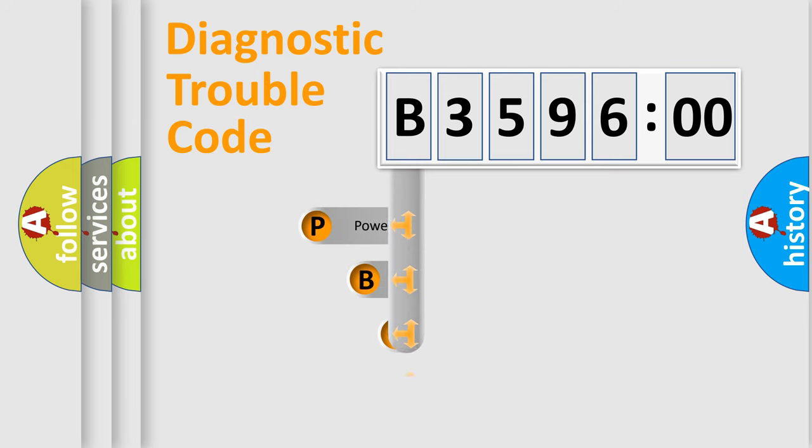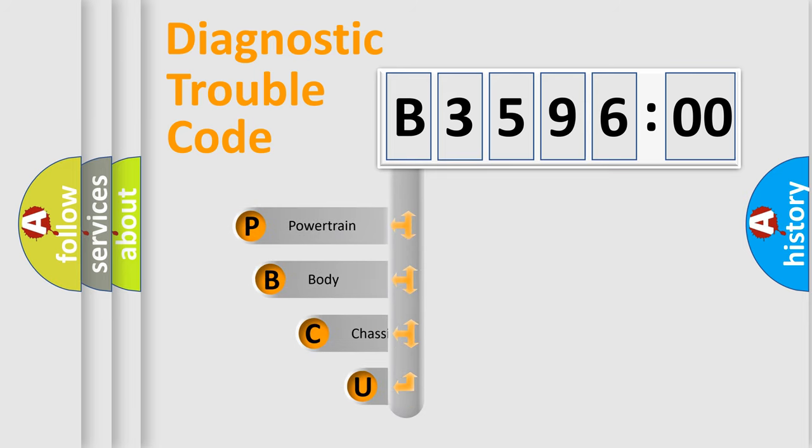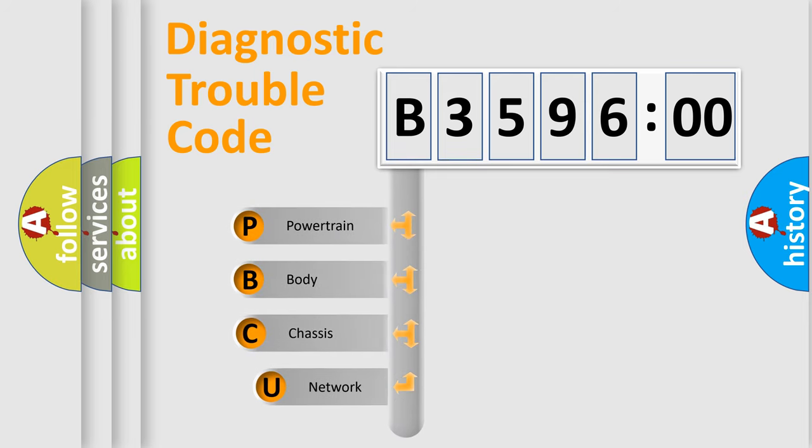First, let's look at the history of diagnostic fault code composition according to the OBD2 protocol, which is unified for all automakers since 2000.